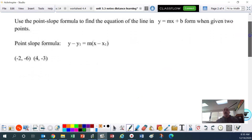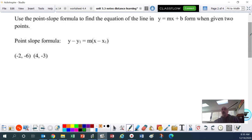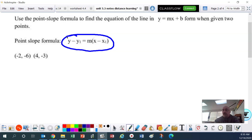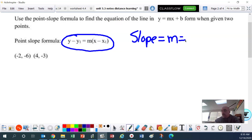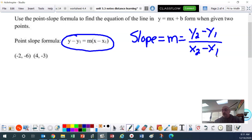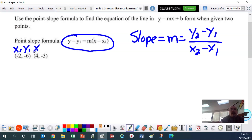Now we're going to use the point-slope formula to find the equation of the line y equals mx plus b. We've got this formula here — it's called the point-slope formula — and we're going to use it to find the equation given two points. The first thing you have to do is find your slope. Remember, slope is m: take y2 minus y1 divided by x2 minus x1. That formula is never given to you on a formula sheet — it's one they expect you to remember. You can label your points x1, y1 and x2, y2.